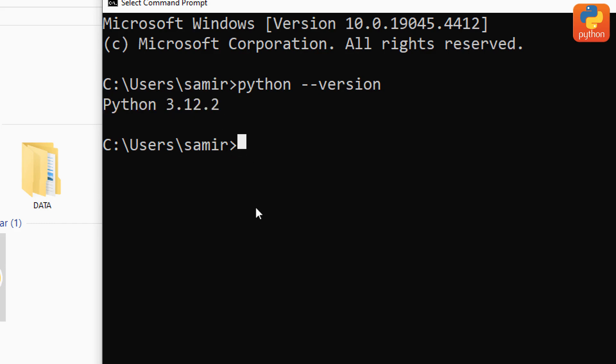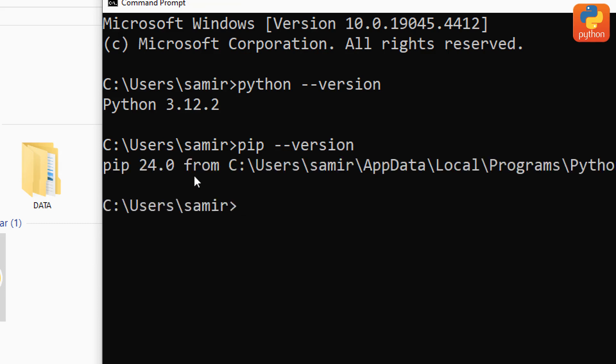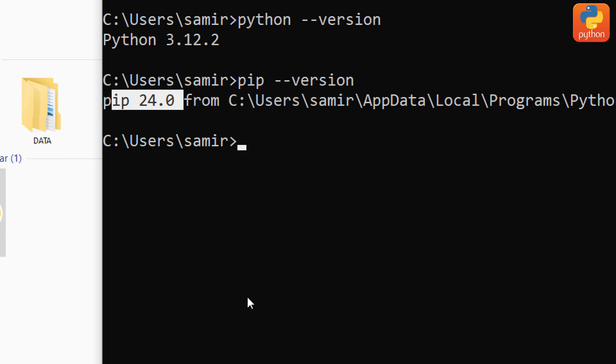Next, verify whether pip is installed. Pip is the command we use to install Python libraries. Type pip space hyphen hyphen version and click enter. You can see my pip version is version 24.